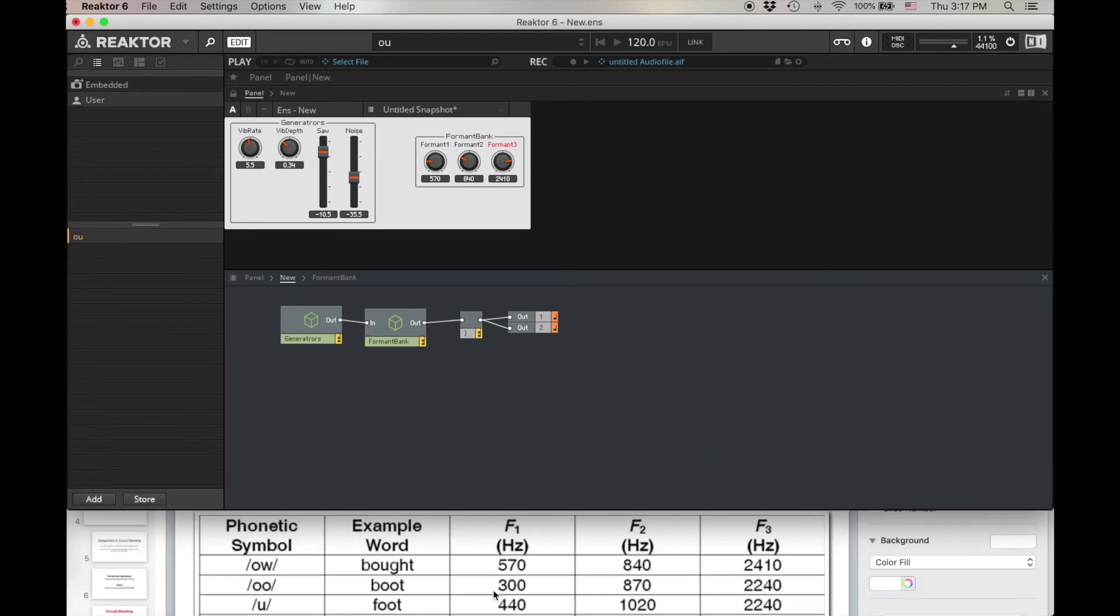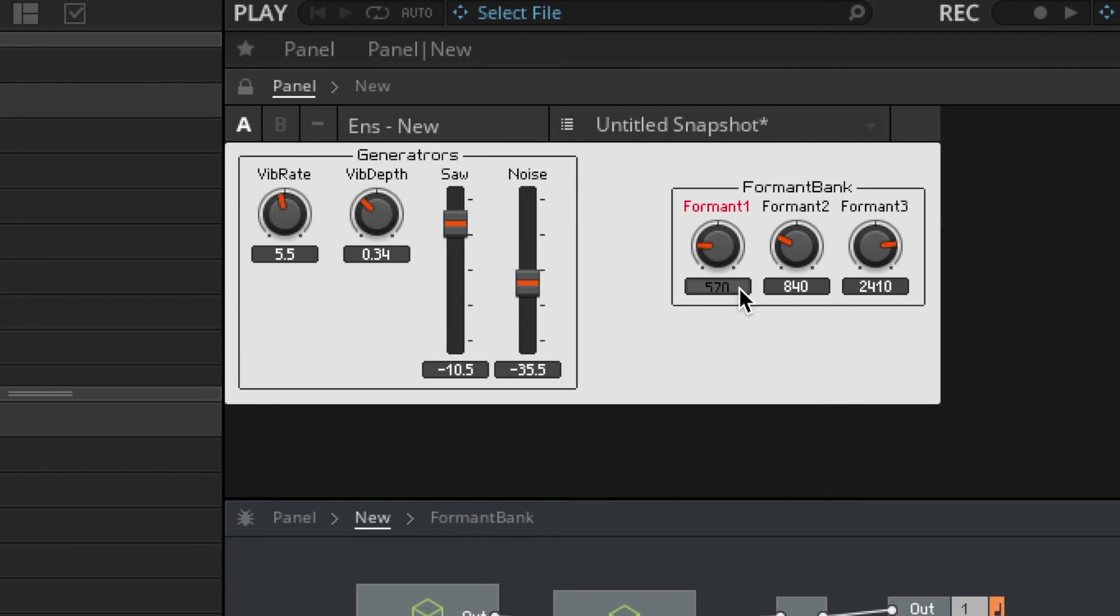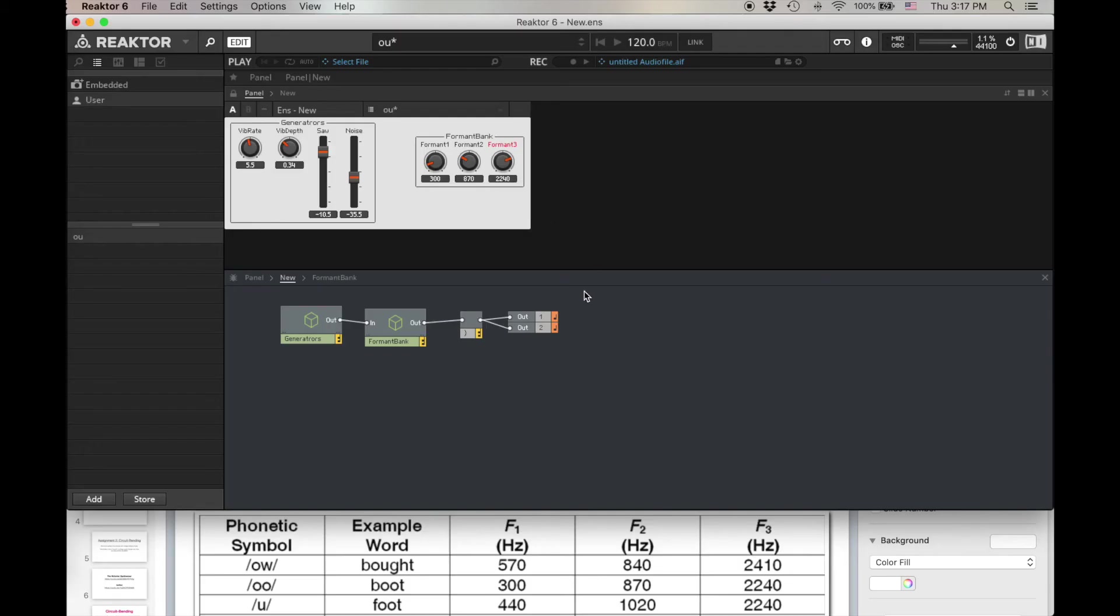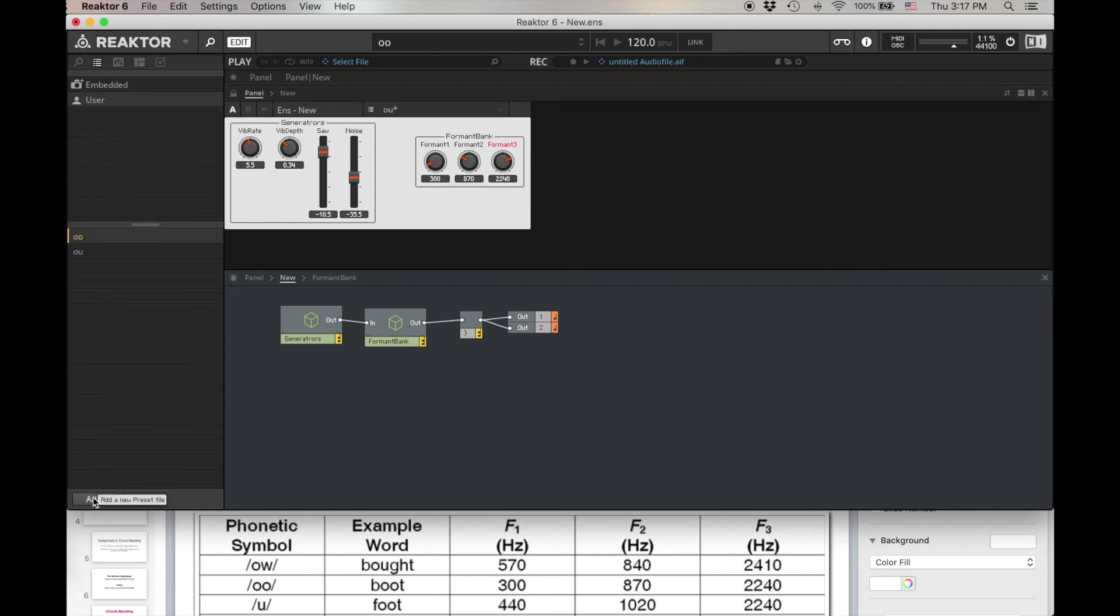So now I can add OU, which is going to be formant at 300, 200, 870, and 2240. Add. OU. So now we can go to AW.